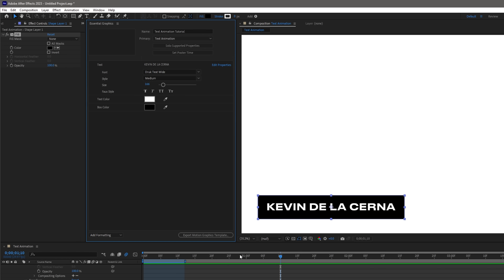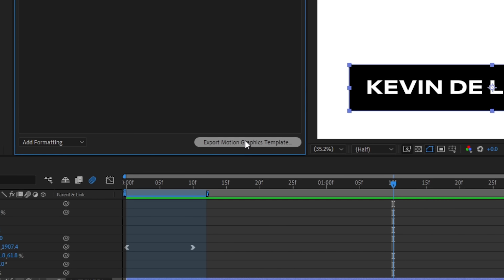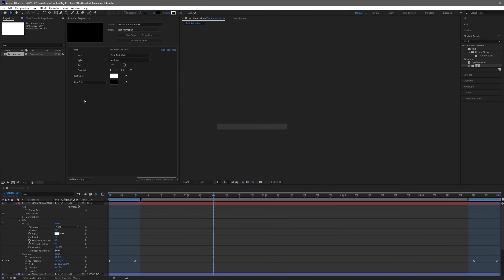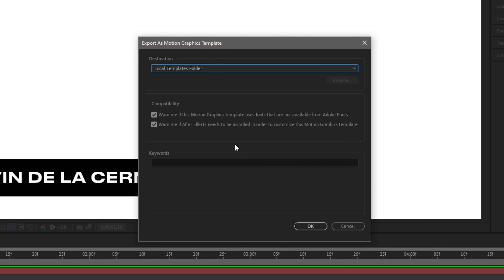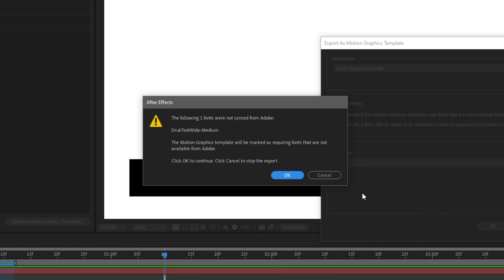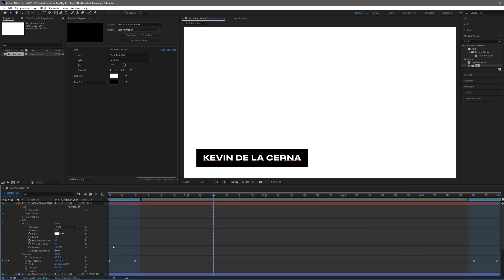Now all we have to do is click Export Motion Graphics Template, and of course save the project first, then set the destination to Local Templates folder. Make sure to enable both of the compatibility checkboxes. This will warn you if the Motion Graphics template uses fonts that are not available from Adobe Fonts, and if After Effects needs to be installed to customize the template. Once you're done, just click OK. You will get a dialog box saying one font was not synced from Adobe, and that the template will be marked as requiring fonts that are not available from Adobe. This would be fine as I already have the font installed, and we can easily change the font anyway in the Essential Graphics panel. Just click OK, and now we have successfully exported our Motion Graphics template.